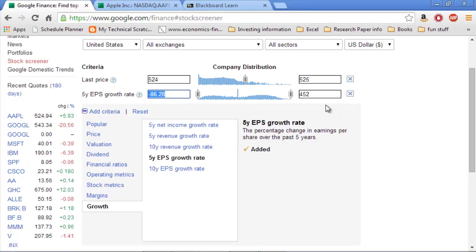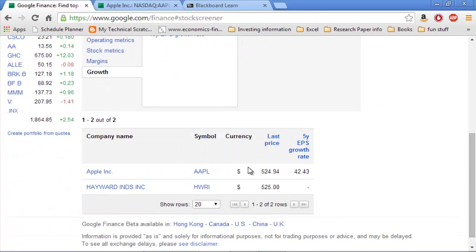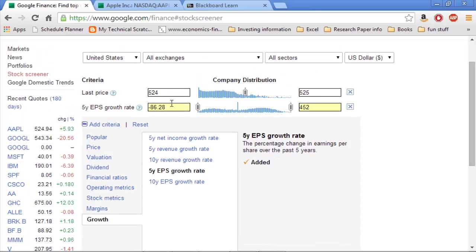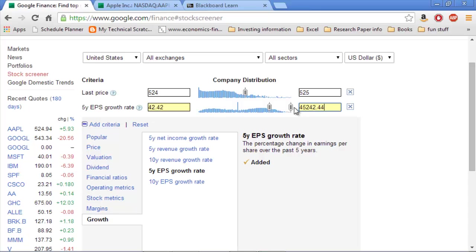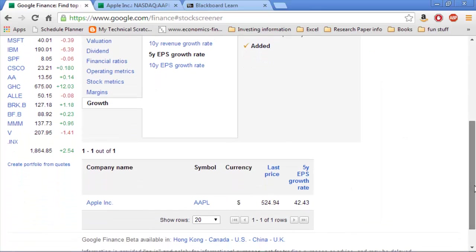And rather than constricting this down and trying to narrow down to what Apple is, if I just leave it all the way open so that it includes every stock available, it will come down here and it will list both of them. And it will just put the EPS growth rate right there. And so now I know, oh, it's 4243. Great. So now I can put in here 42.4. I'll put 42 and 42.44 and Apple should still be down there. It is.